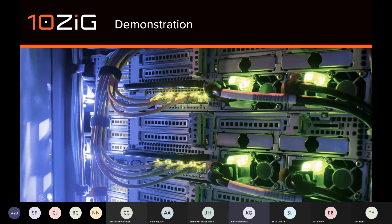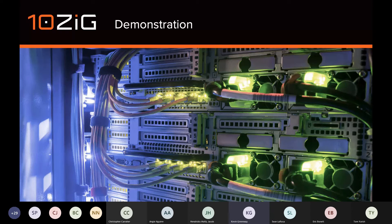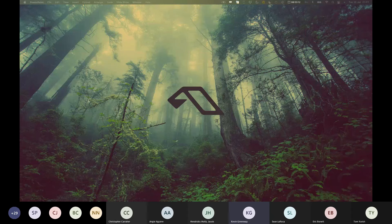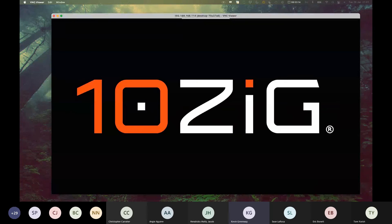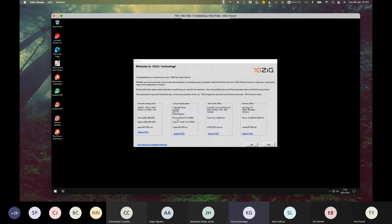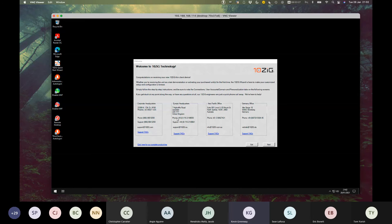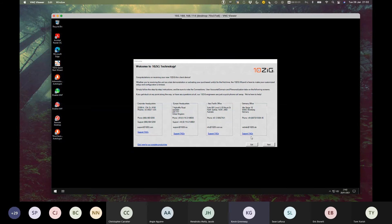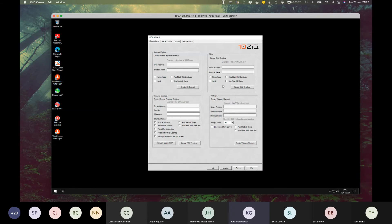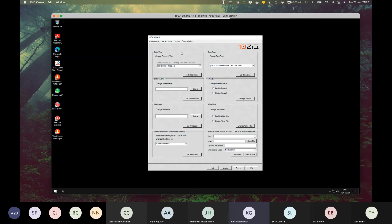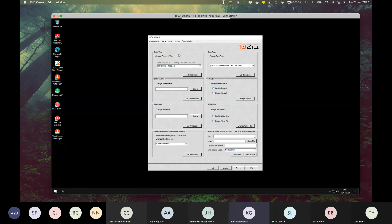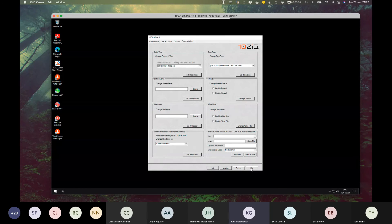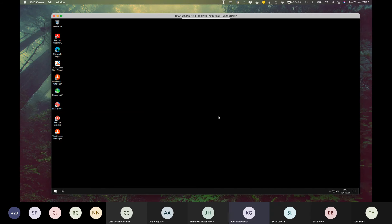With that, that takes us to the demonstration. What I want to really cover is a demo of the client to cover some of the topics I've talked about, as well as demonstrating the remote management. Let's bring into view a 10ZIG Windows 10 IoT endpoint. This is our 6010Q model, which is an Intel-based quad-core processor. This is really how it looks out of box. You're greeted with a welcome. It does feature a wizard to get you started. Let me exit out of there.